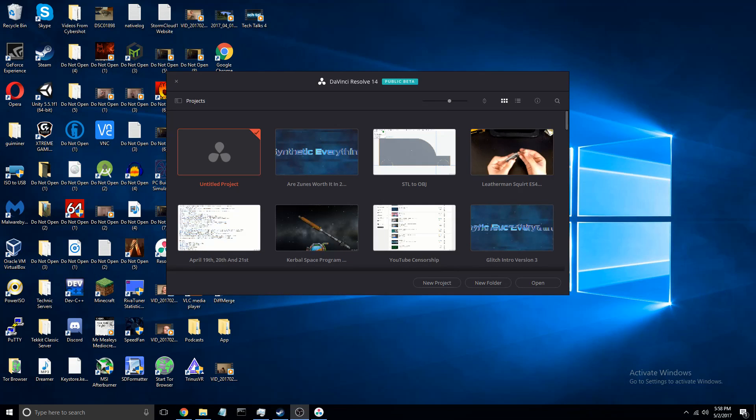DaVinci Resolve 14 public beta. Before I actually say anything I will admit I've gotten lazy when it comes to editing videos, but it should be funny and I'll probably enjoy doing it again because there's a bunch of new features.